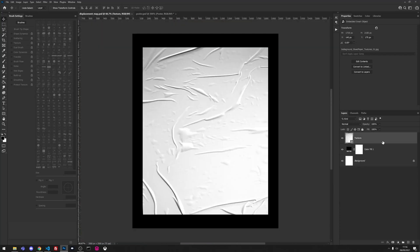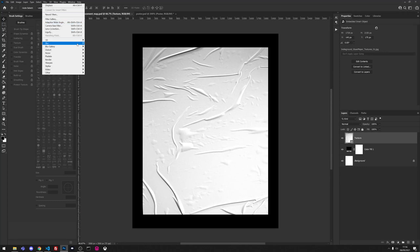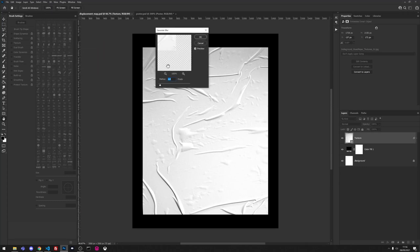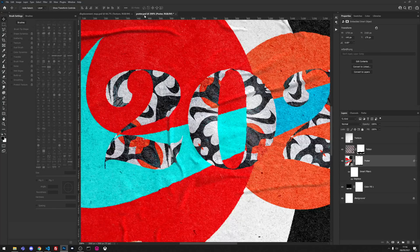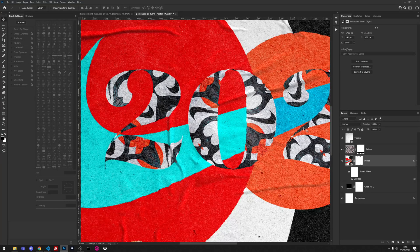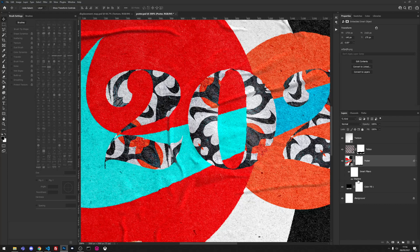If we go back to our displacement map we are going to add a little bit of a Gaussian blur so it's not so sharp and we're going to save that. Because we've changed it we've got to reapply the displace, choose it again. As you see it's not so sharp anymore.